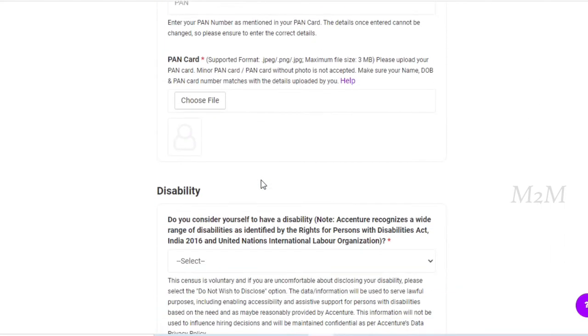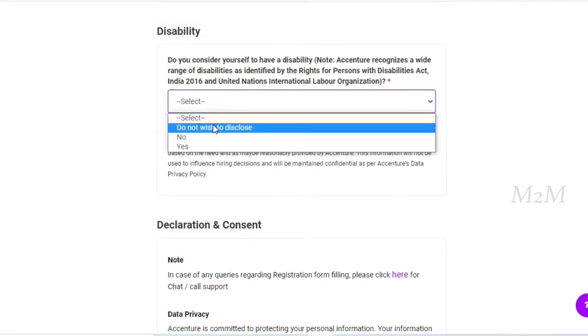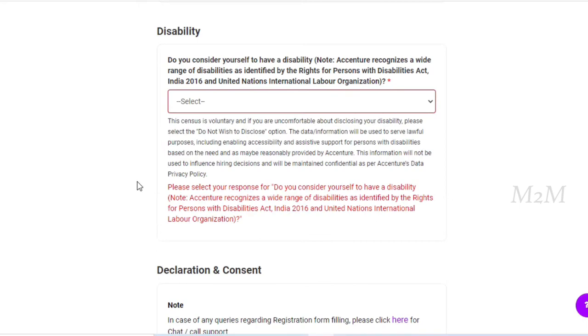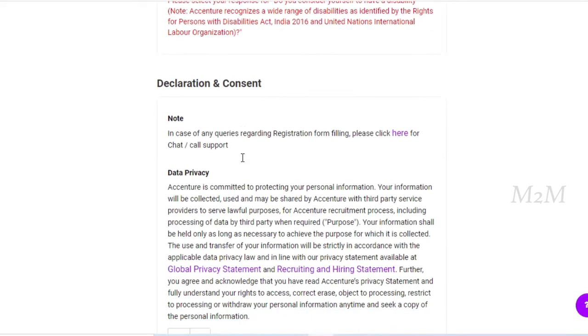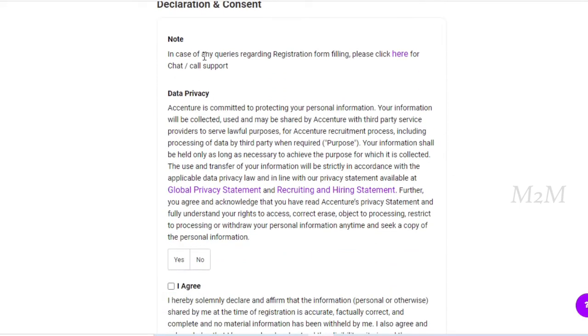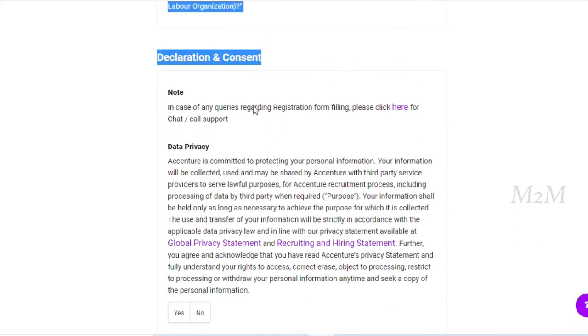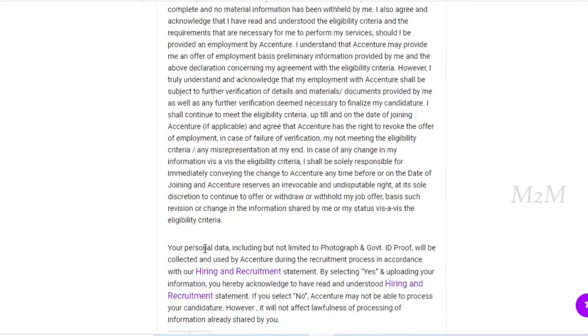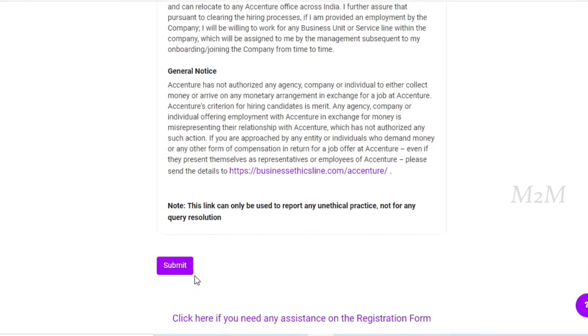There is an option for disability. You can select disability. If you have a disability, PWD, you can apply directly to that. If you have a declaration and consent, you can submit yes, I agree, and you can submit it.